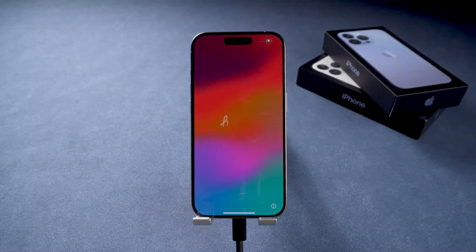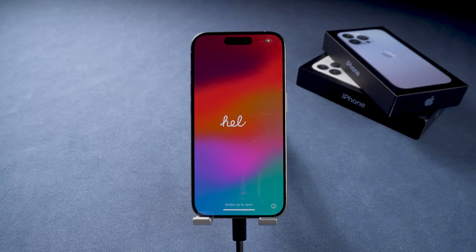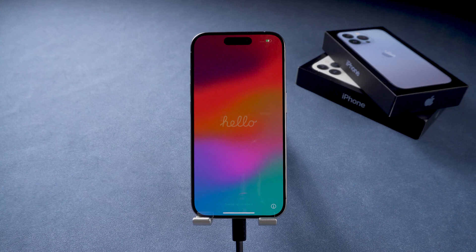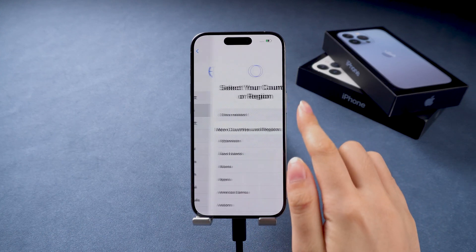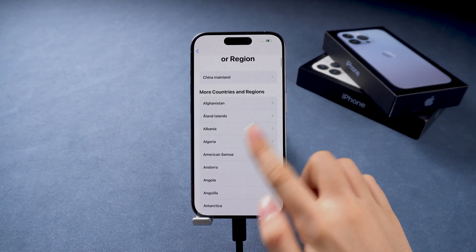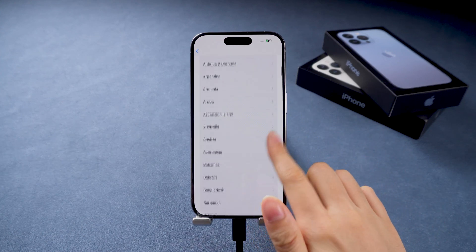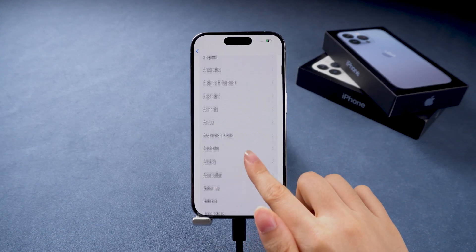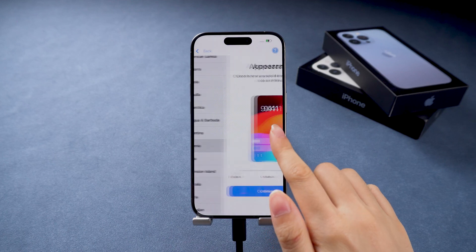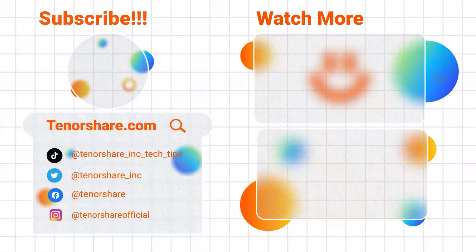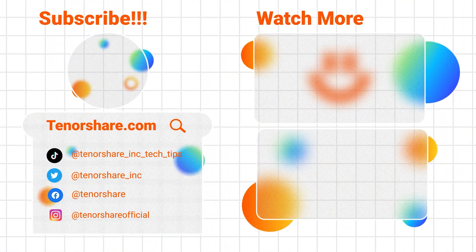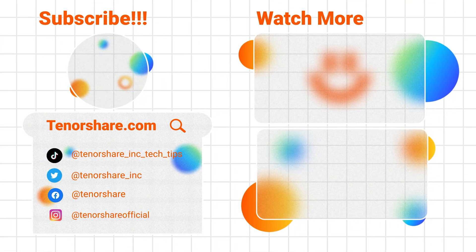We hope you found these tips helpful. If this helped, please like and subscribe. And if you have any questions, feel free to drop them in the comments below. Thanks for watching, have a great day, and hope to see you soon.